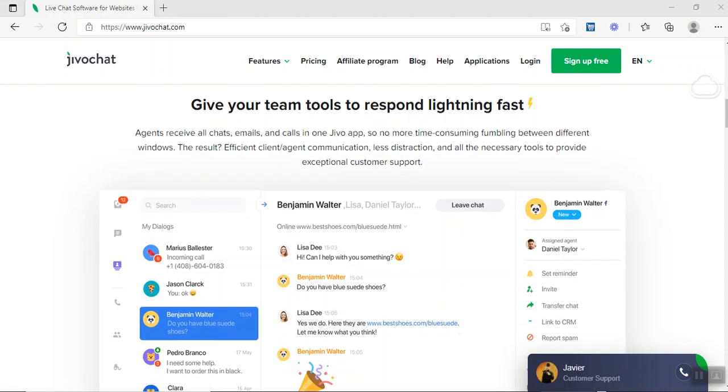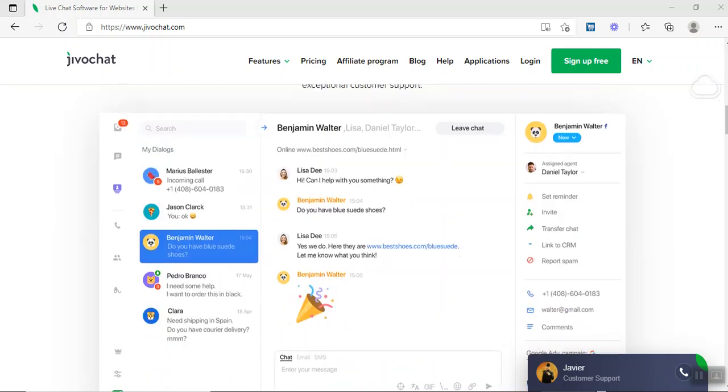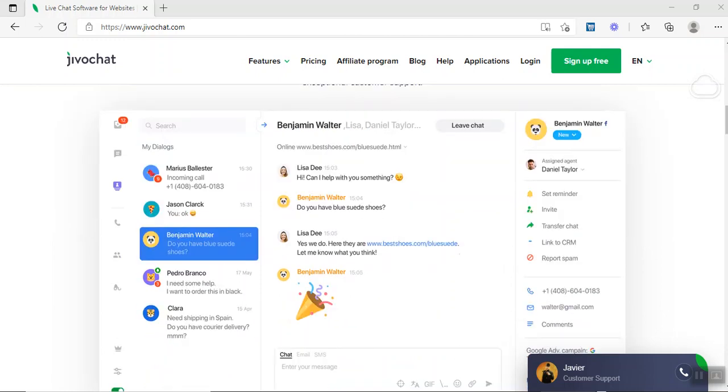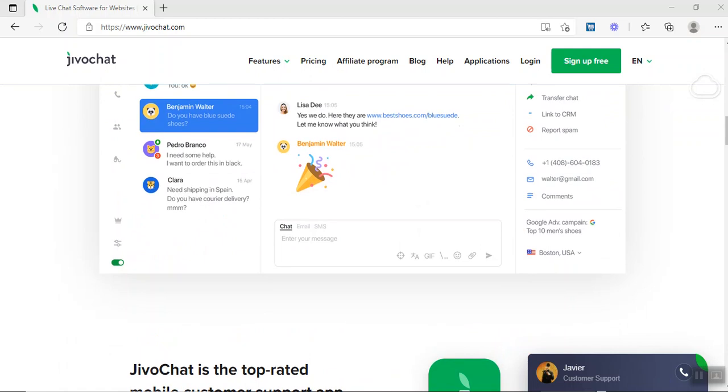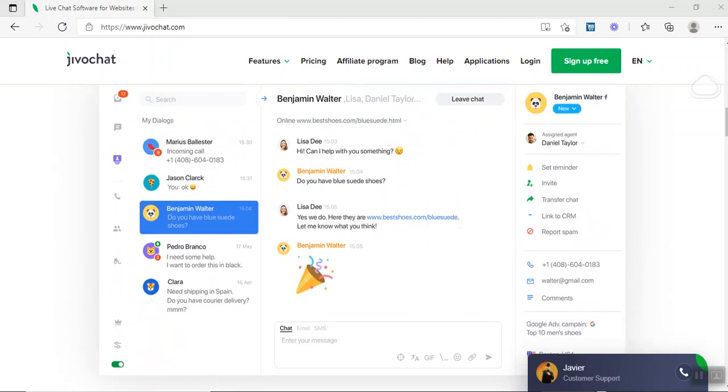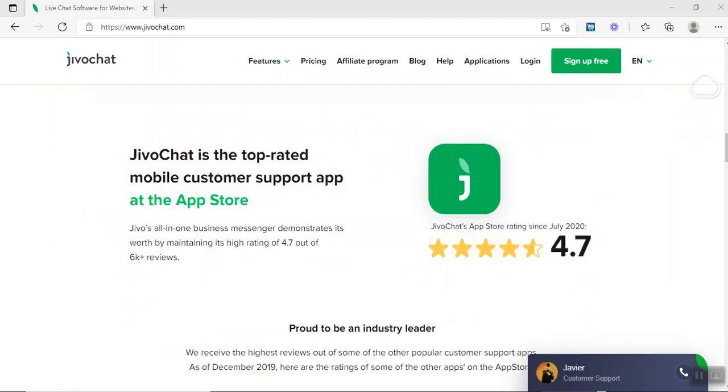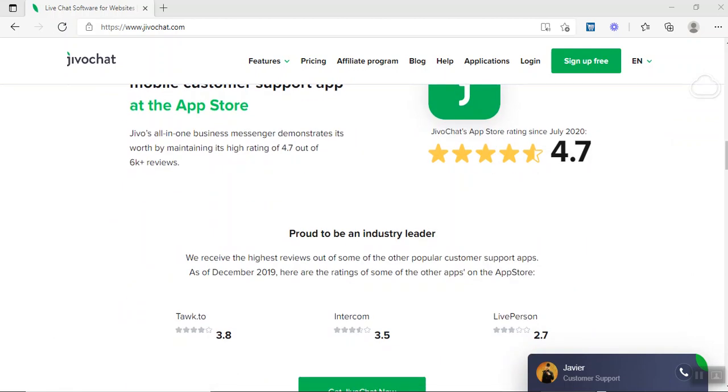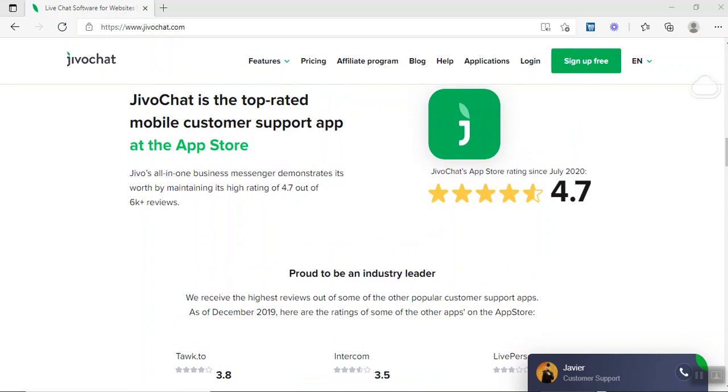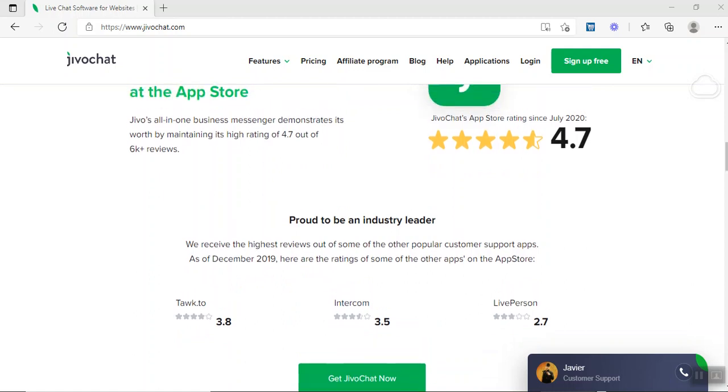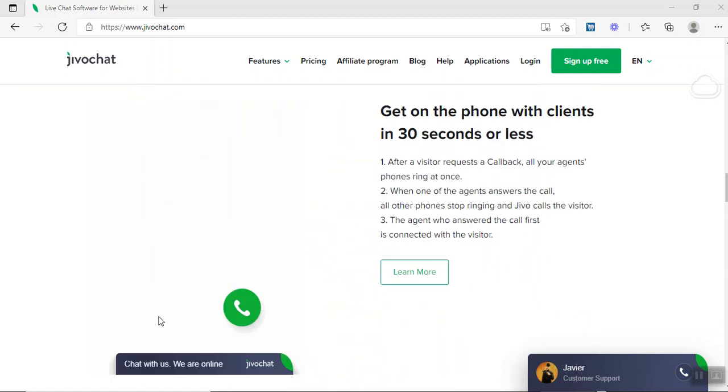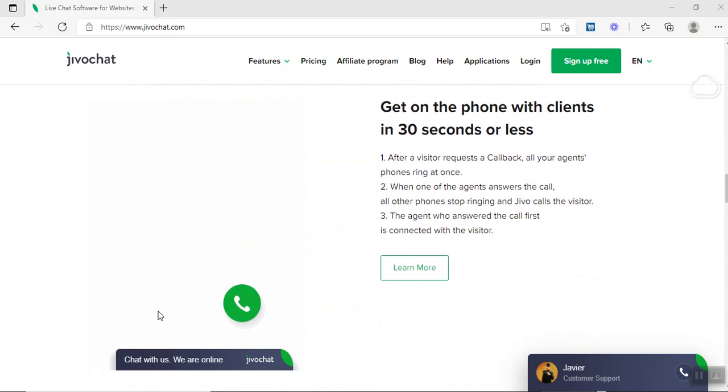So what is JivoChat? JivoChat gives your team or your agent or your customer agent a tool to respond lightning fast with your client. This is just an example of the interface and how it looks like. You can see all the details about the person being displayed. You can even set a reminder, invite someone, transfer the chat from one agent to another. This application supports Android and iOS devices, and here's the beauty part: it also supports desktop. So if you're running Apple and Windows, you can actually use JivoChat as well.